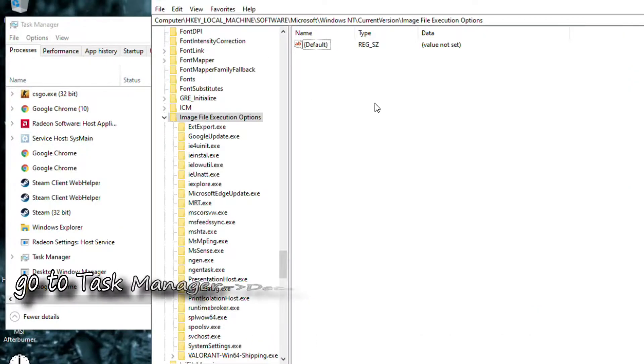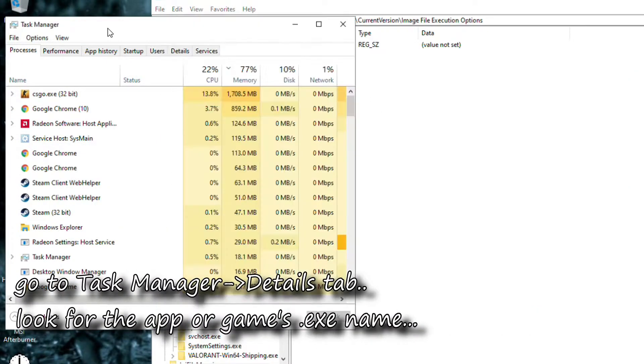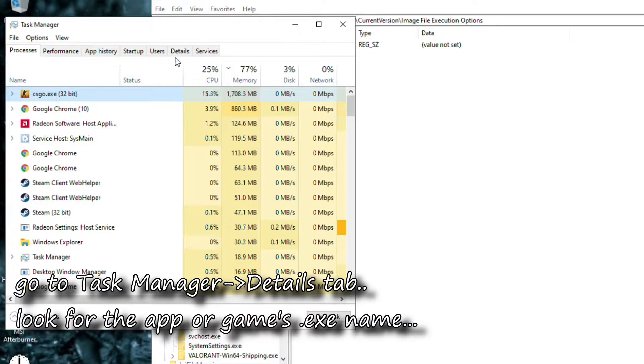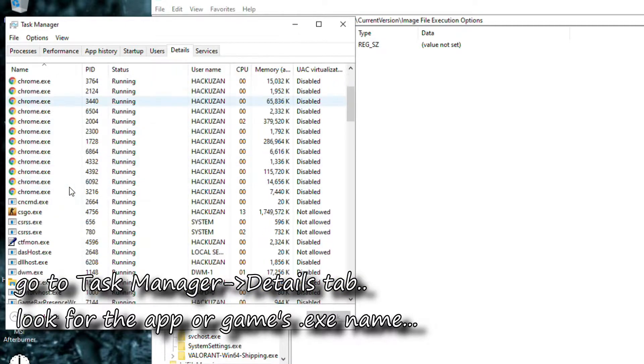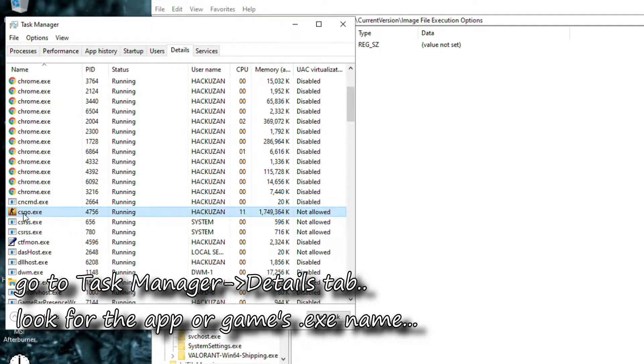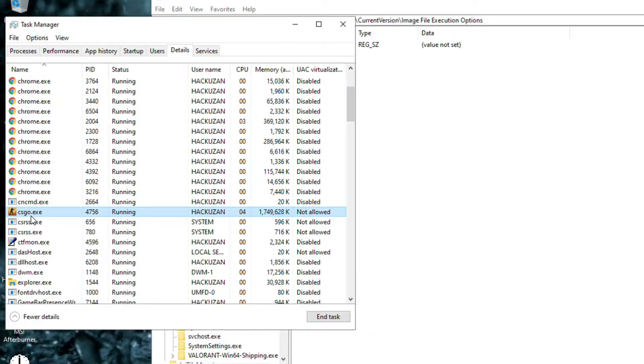Then go to Task Manager and look for the app or game that you want to set to a high priority. In this video, I will use Counter-Strike as an example. In Task Manager go to Details tab and look for CSGO's executable name then go back to Registry Editor.